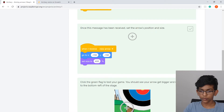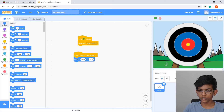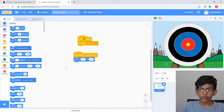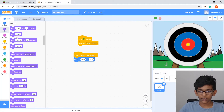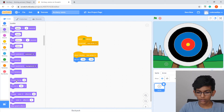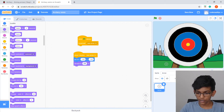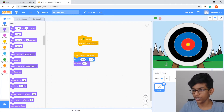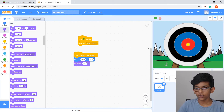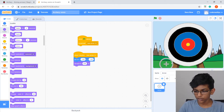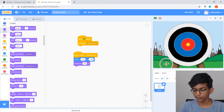Next, set size to 400. Go to Looks and drag out 'set size to 100', then change the value to 400. If you press the green flag now it should make the arrow really big.